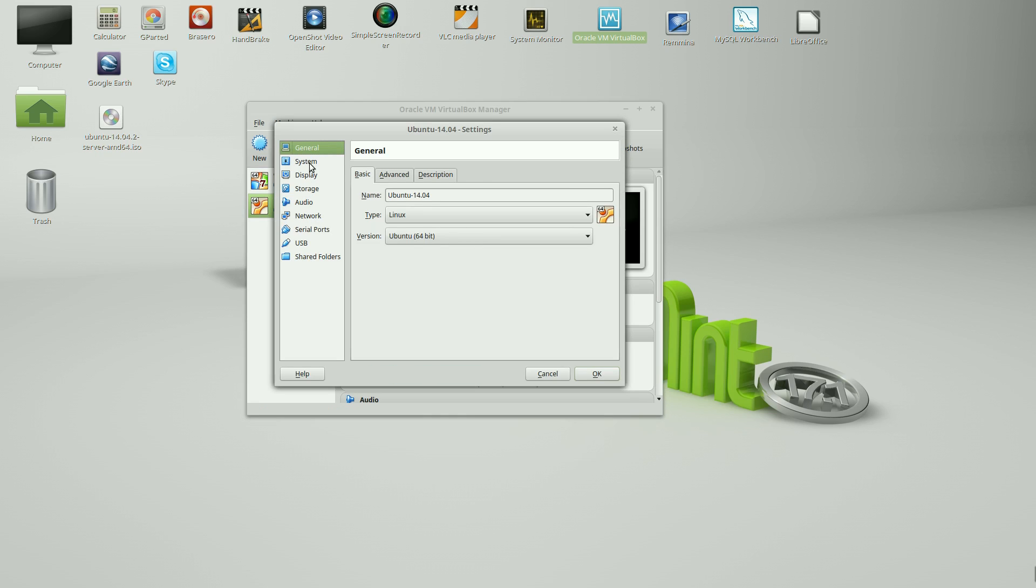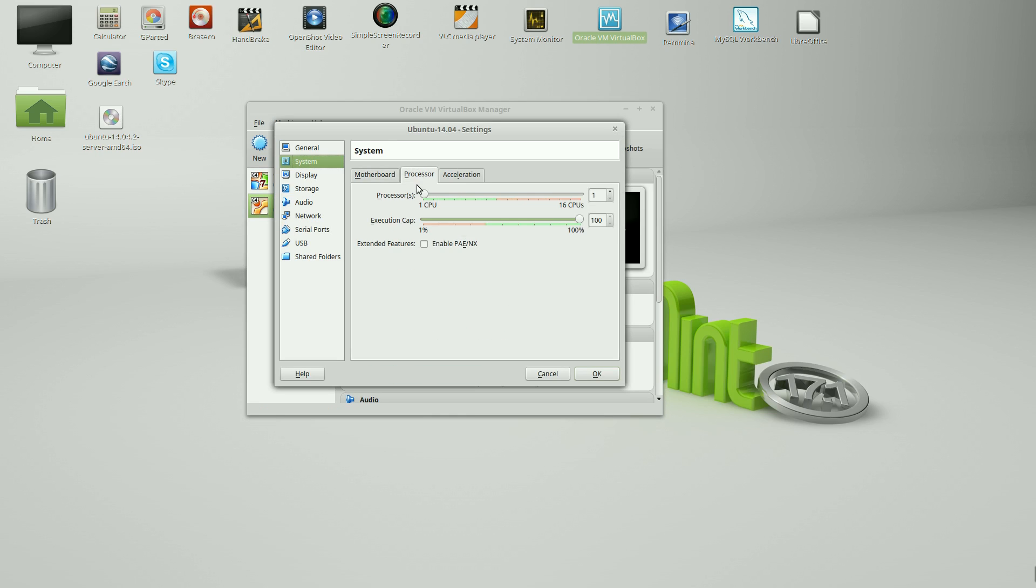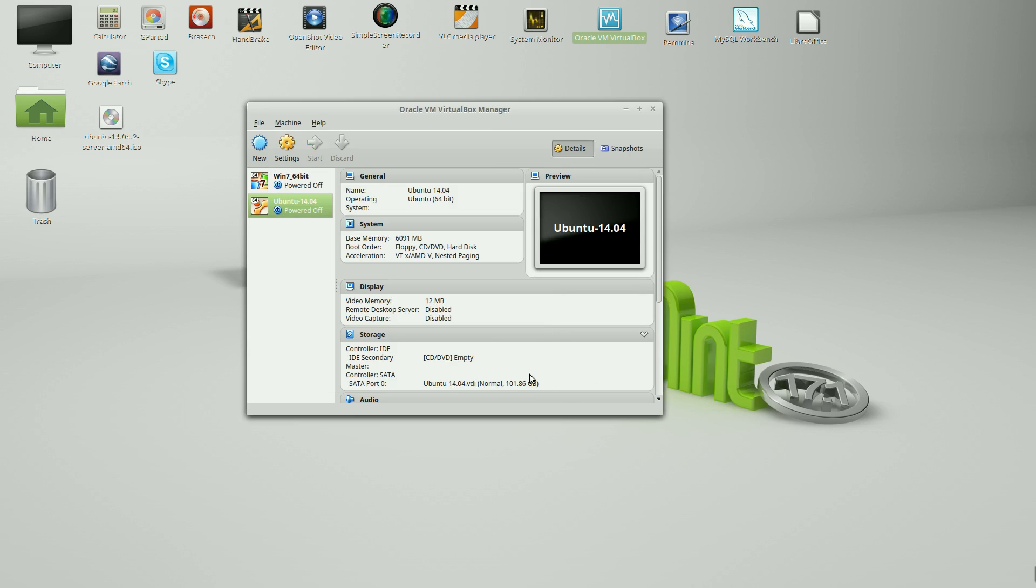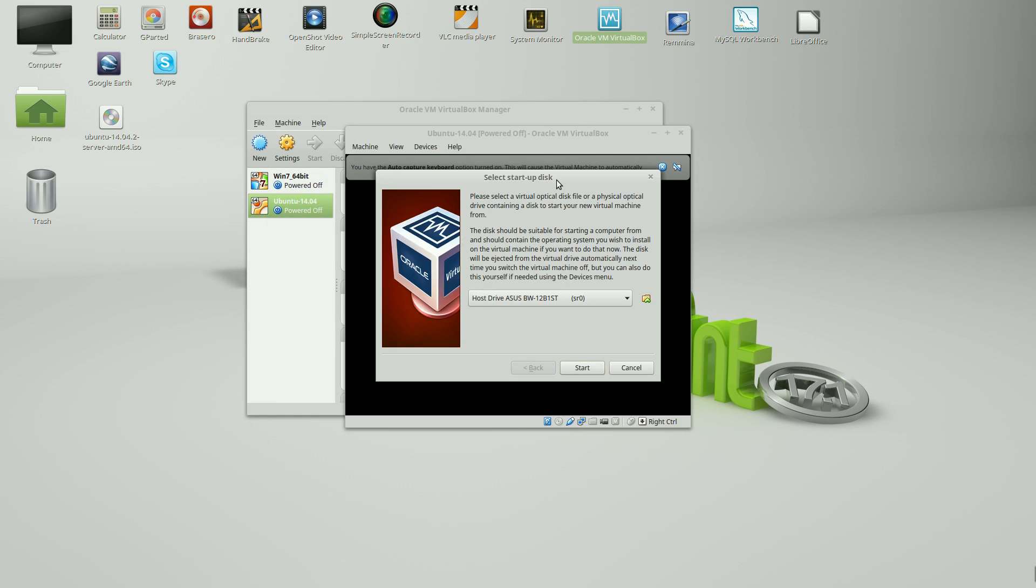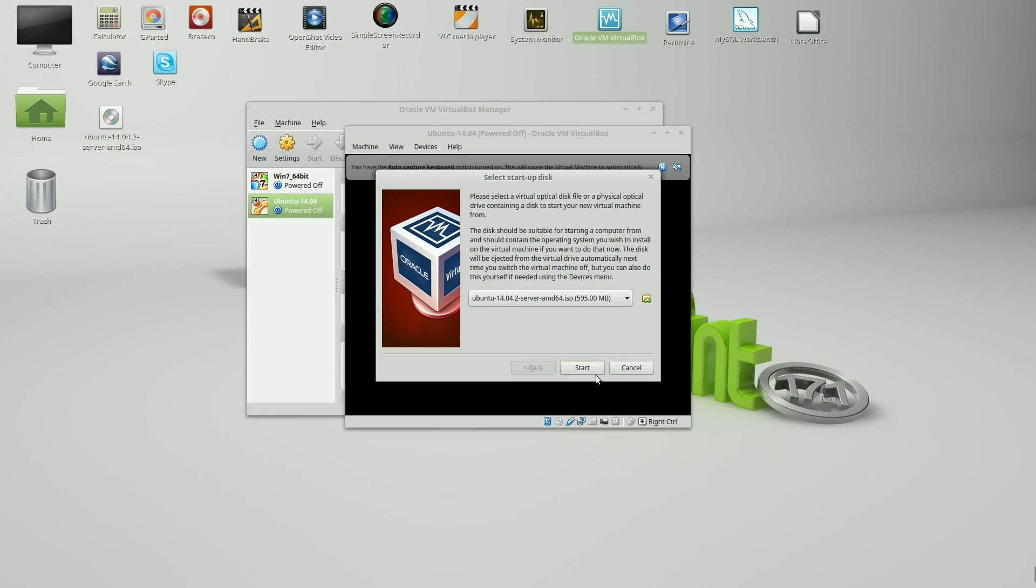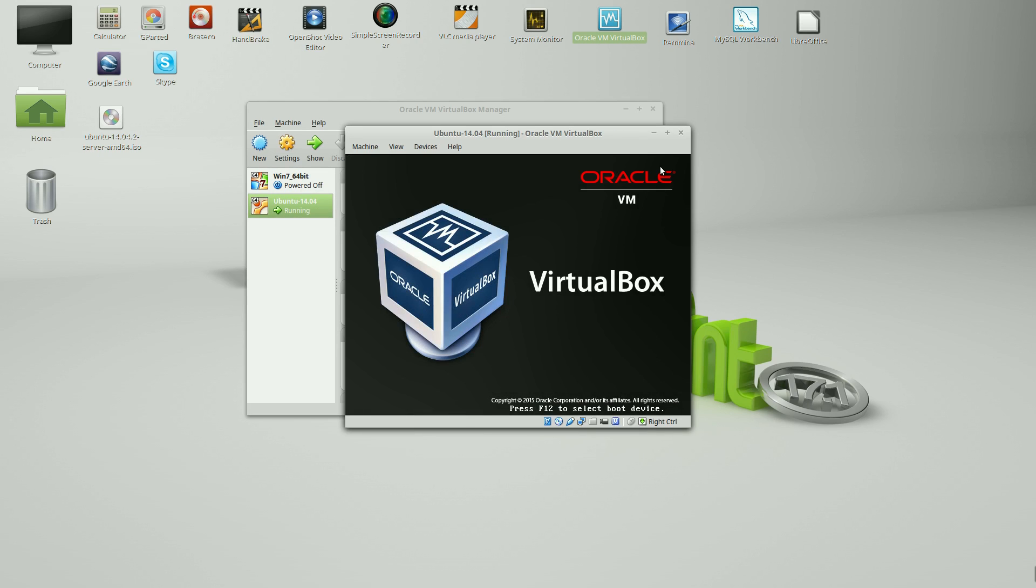Settings. Make quick changes here. Under processor, go ahead and we're going to give it two CPUs. Display. Kick it up to 120 megabytes in our network. We're just going to set it to bridge so it's available on the network. Go ahead and click on Start. Click the folder to the right. Choose your ISO image that you've downloaded. And we're going to start the installation process.